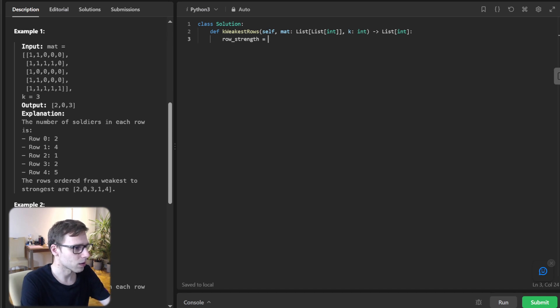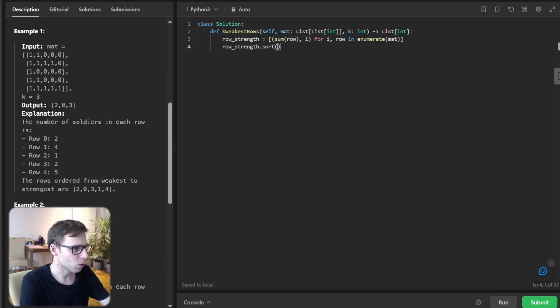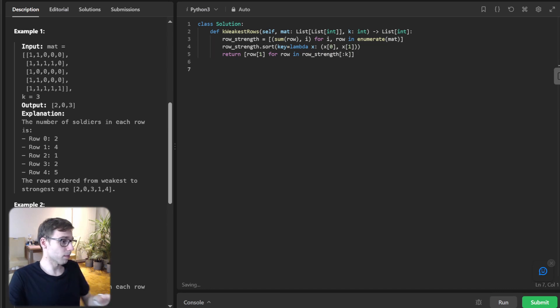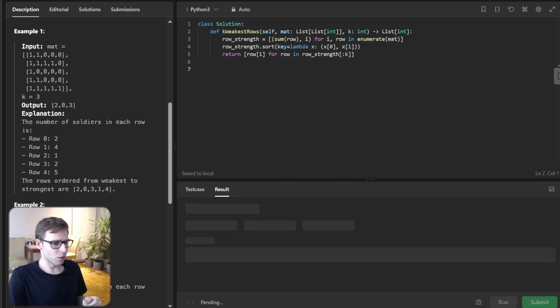row_strength = [(sum(row), i) for i, row in enumerate(matrix)]. row_strength.sort(key=lambda x: (x[0], x[1])). And finally, return [row[1] for row in row_strength[:k]]. As simple as this.